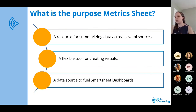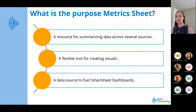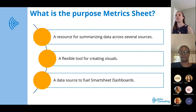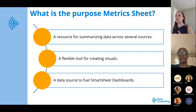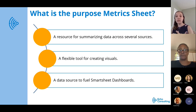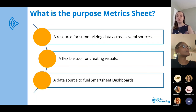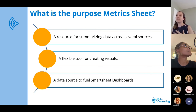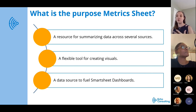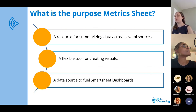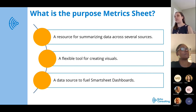Smartsheet has made a little bit of improvement in this space. Previously you couldn't make a chart with a report, but now you can — I think that came out sometime in the last six months to a year. So there is a little bit more opportunity to create dashboard visuals without the experience of formulas and creating a metric sheet, but the metric sheet does give you a little bit more flexibility around formatting and how you want things to show.